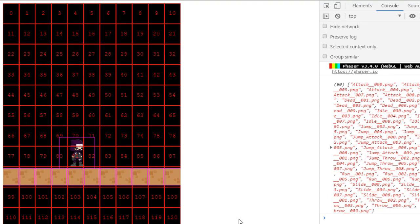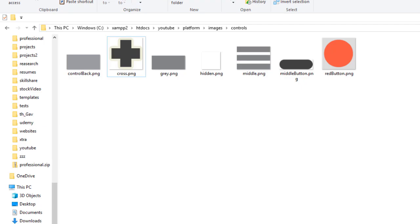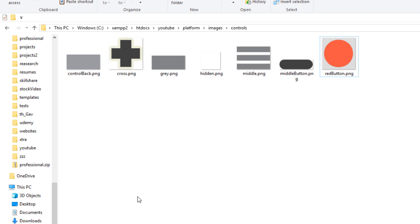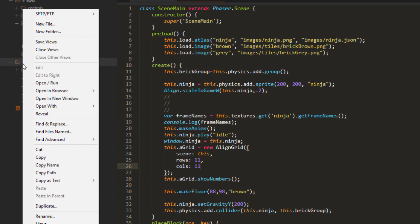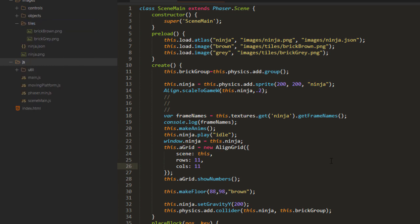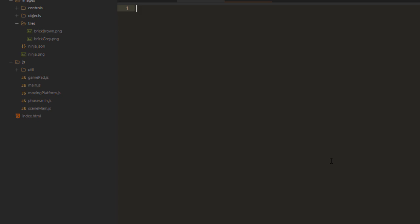Now let's make our Ninja move around using an on-screen controller. That's why I left this blank space down here. I'll be using graphics reminiscent of an old Nintendo controller — a simple crosspad for movement and some red buttons for jumping. But I want to be able to use this in other games, not just the Ninja game. So we'll make a new file in the JavaScript folder called GamePad.js, and we'll make a class GamePad.